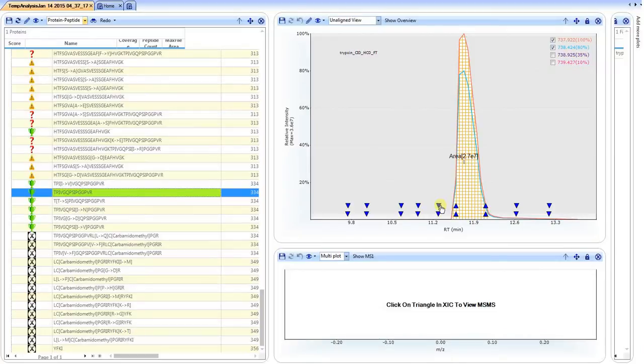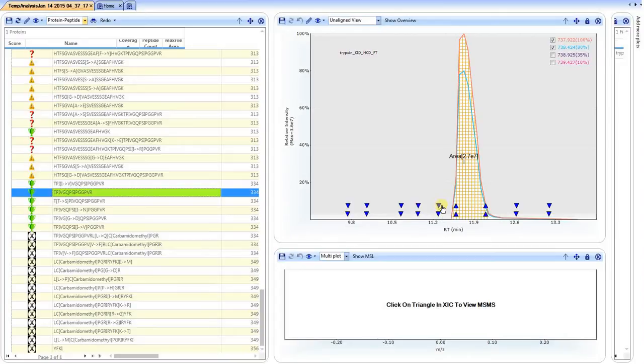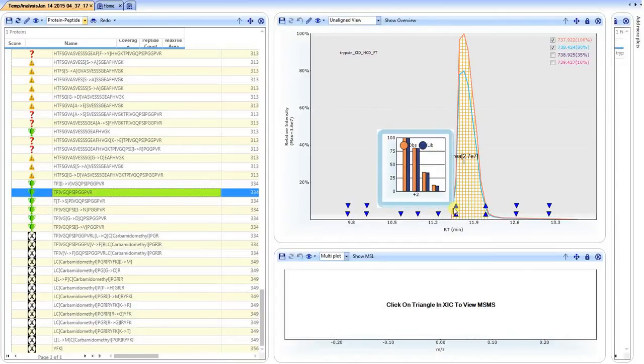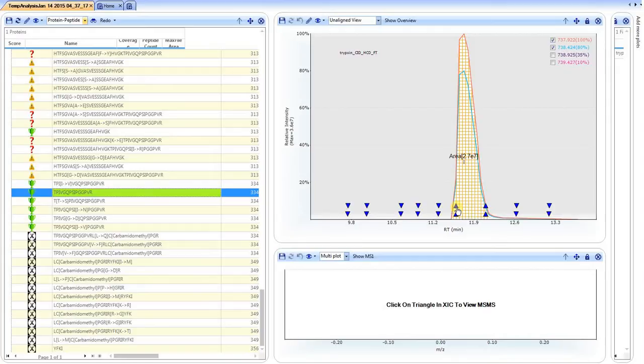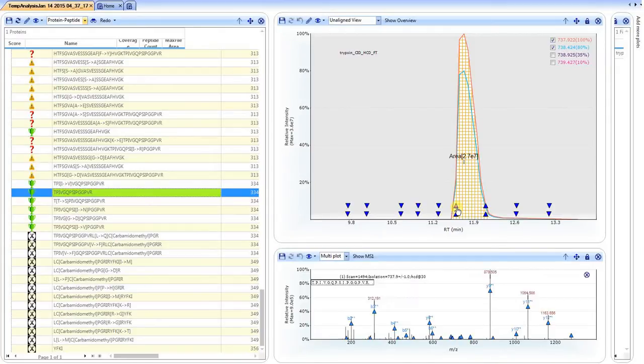The down arrows represent poor matching of the expected MS2. Up triangles represent a good match. If we hover over a specific triangle, it simply tells you that the MS2 represents the plus two charge state and the fragmentation mode is HCD. If we click on this, the product ion spectrum shows up below with the annotated peaks.